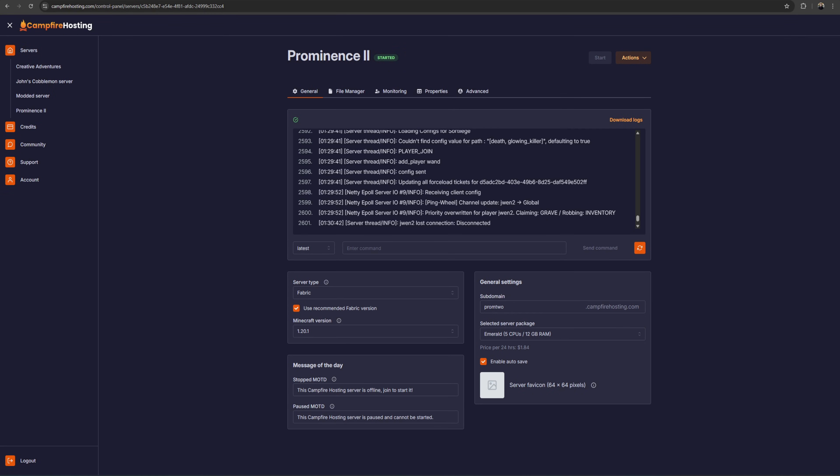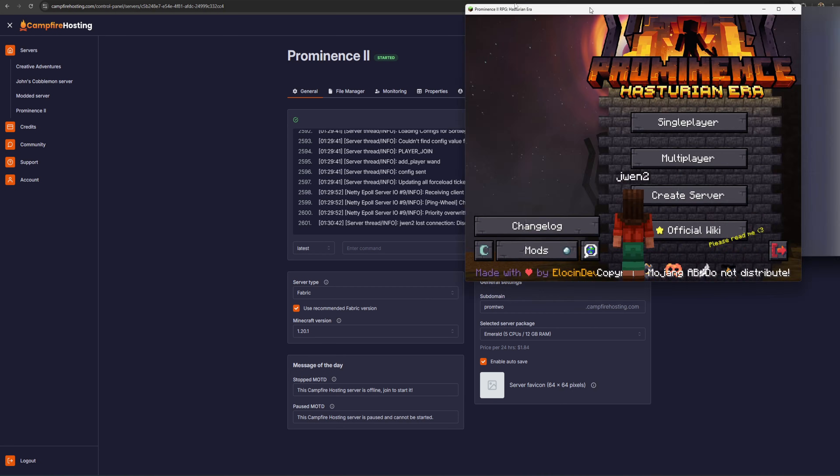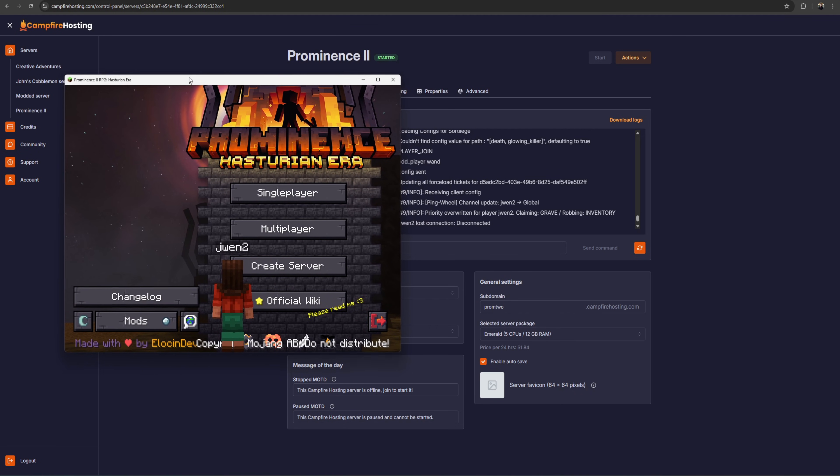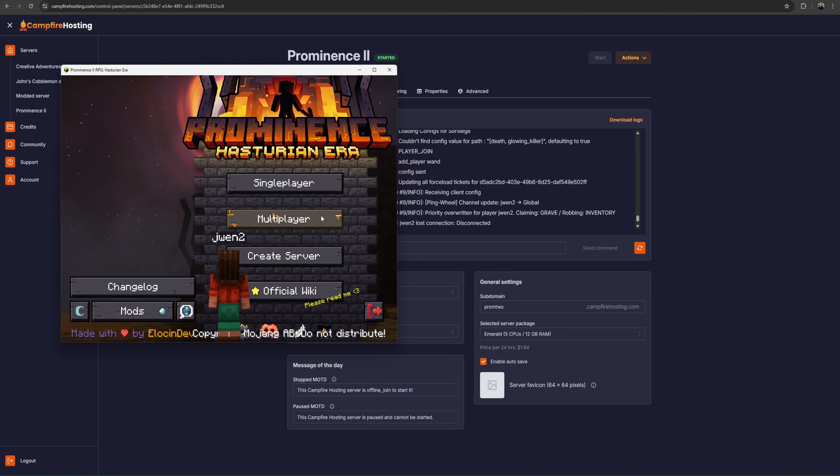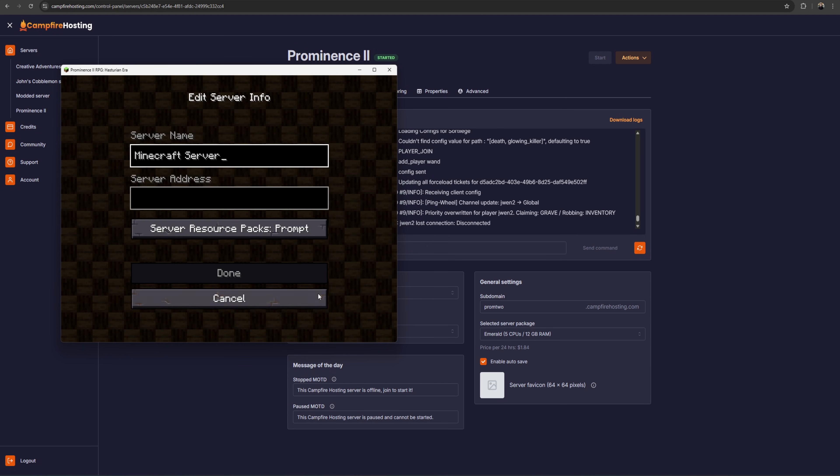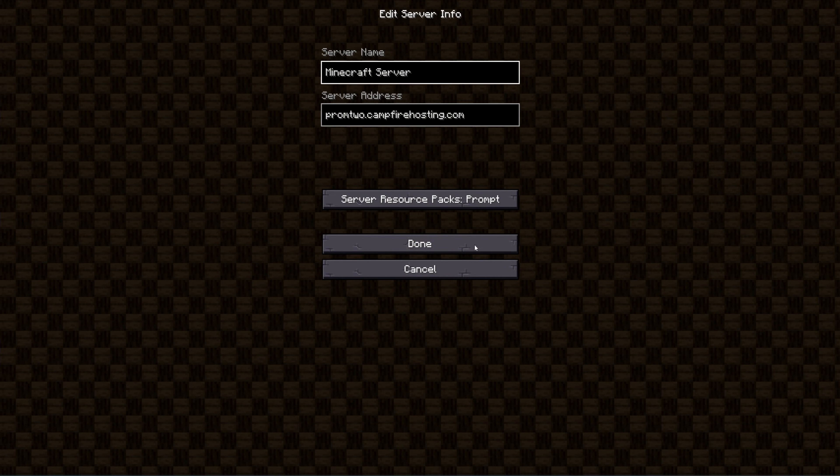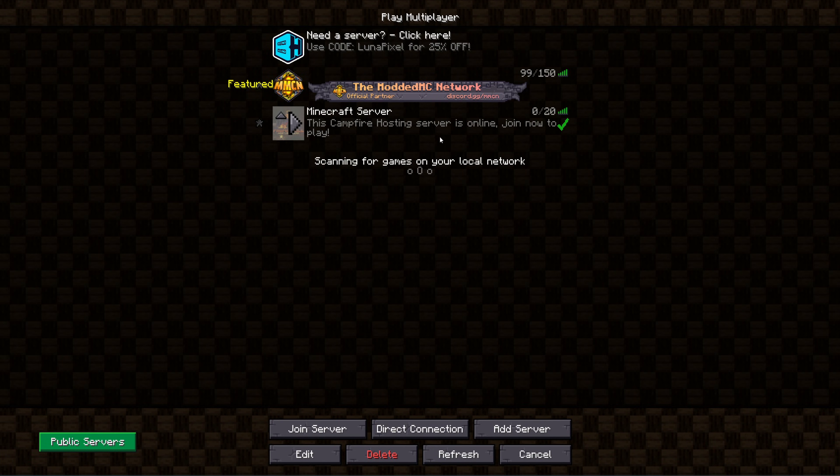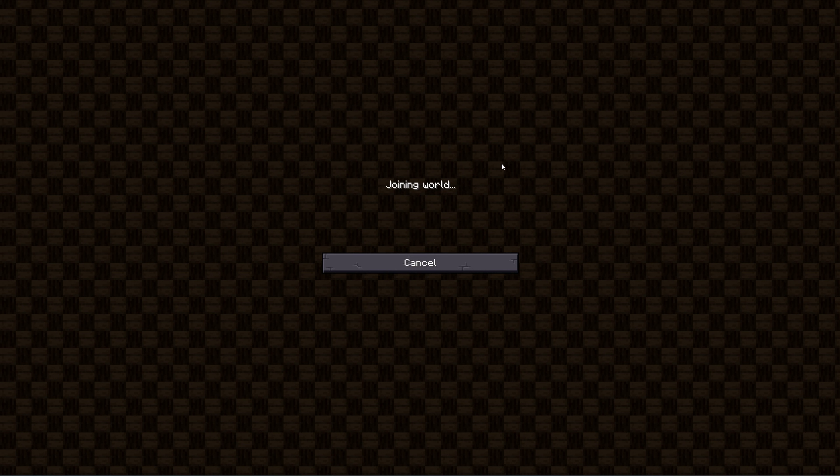Once your server has started, you can now open up your Prominence 2 Minecraft. Go to Multiplayer, click Add Server. And your server address is the subdomain that you created previously. Mine is prom2.campfirehosting.com. Click Done, and you can now join your server.